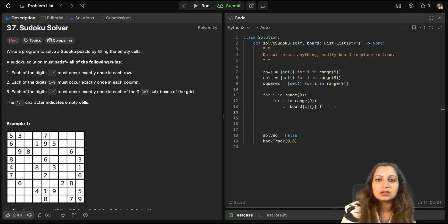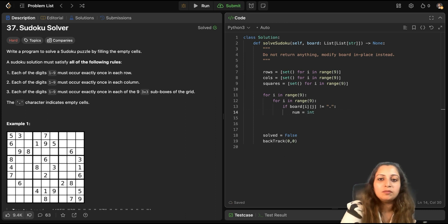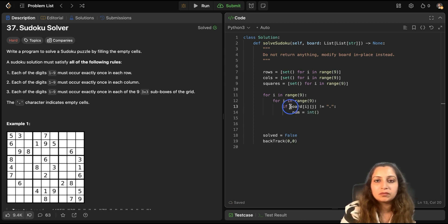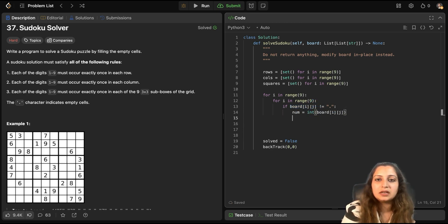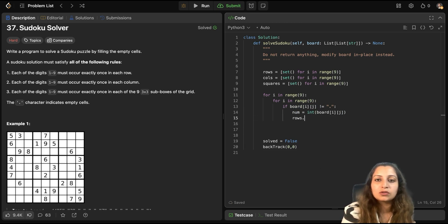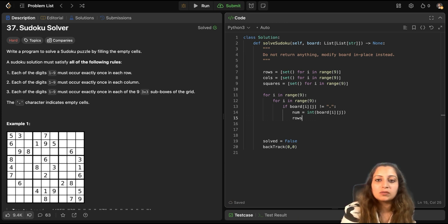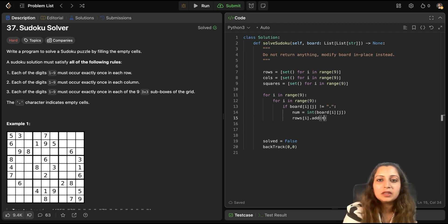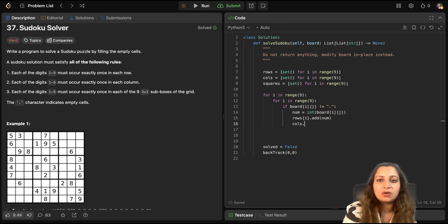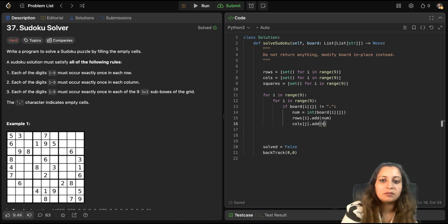And then, we will check the board location of i, j is empty or not. If it is not empty, then go into this. That means there is some number there. So, we will save that number in integer form. We have saved that number here in integer form. Now, we will add that number to our tracking, so just to track that this number has already occurred or this number has already not occurred in the rows or columns.